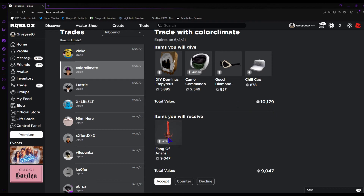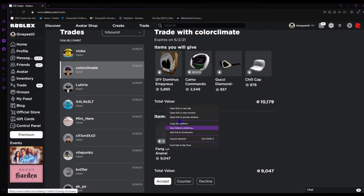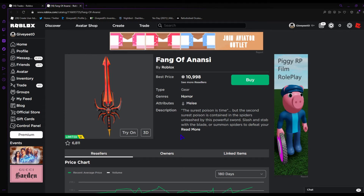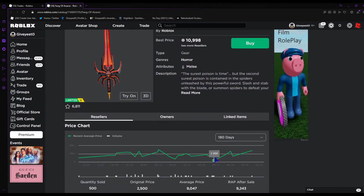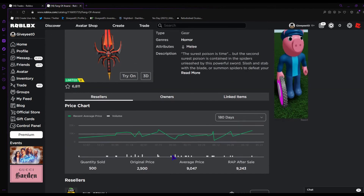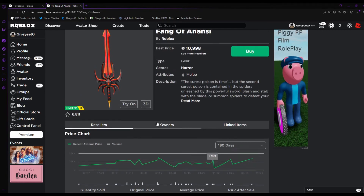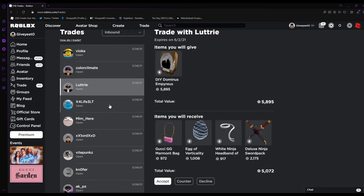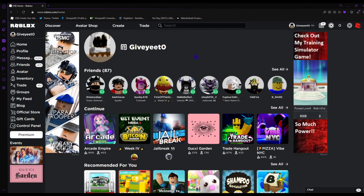Be careful: if you see a 'projector' item, don't accept it. A projector item shows a really high price but it's actually just worth around 2,000 Robux. The price goes up and down every day, so it's not a good deal. I recommend looking up any item the other person wants to trade to check if it's actually valuable.